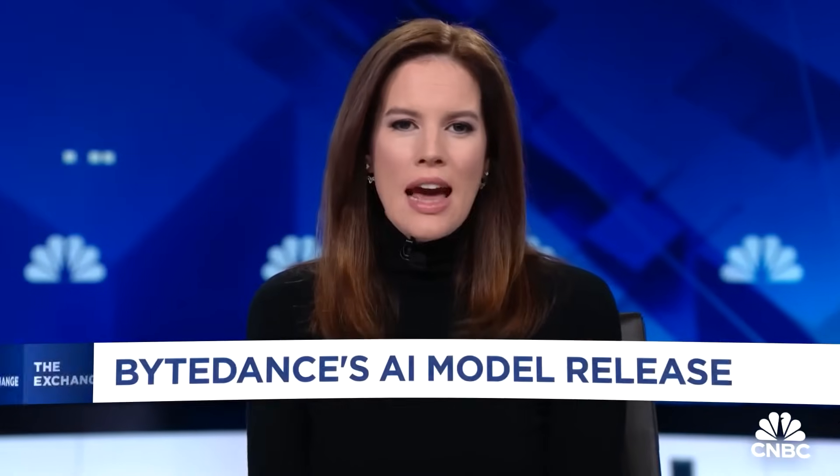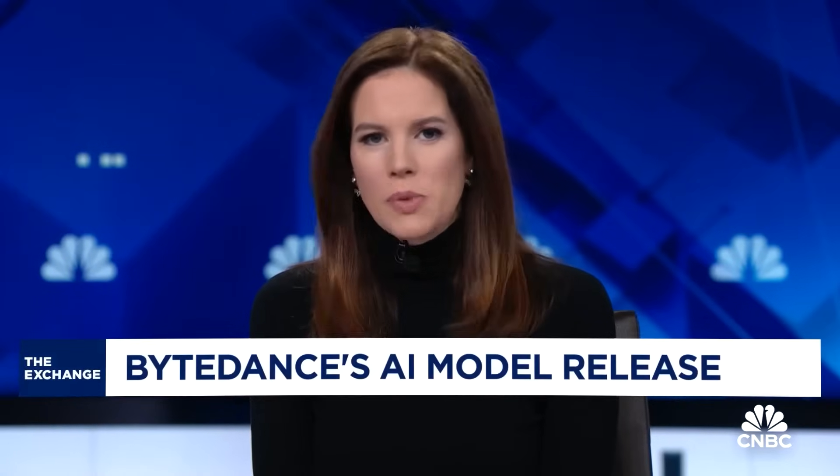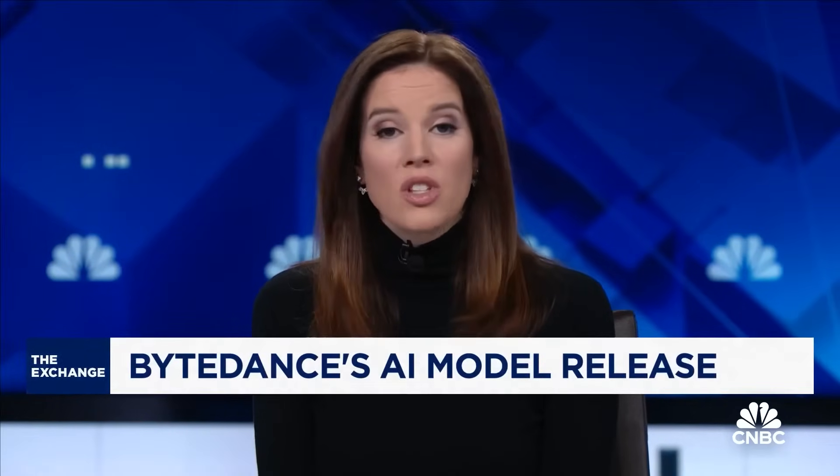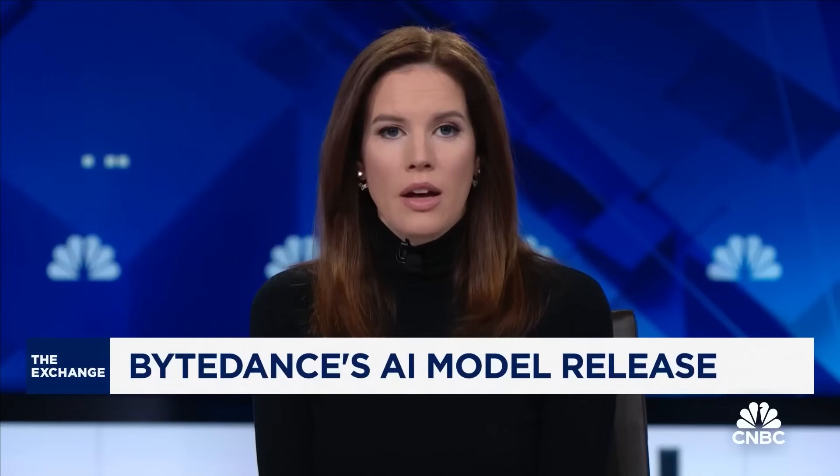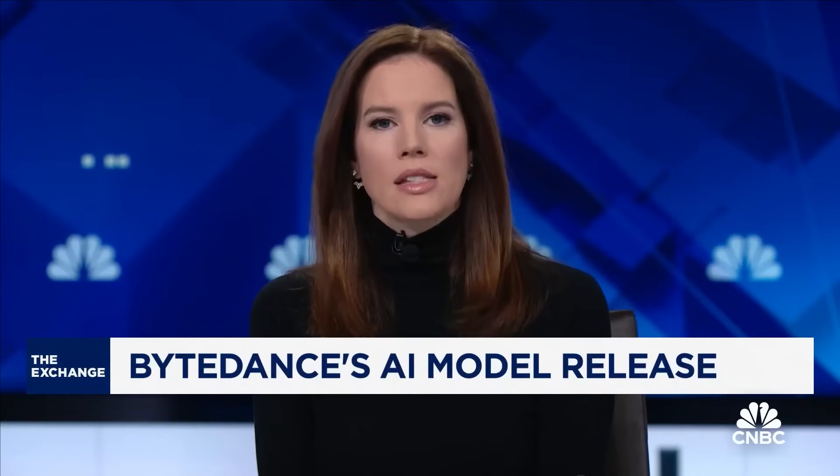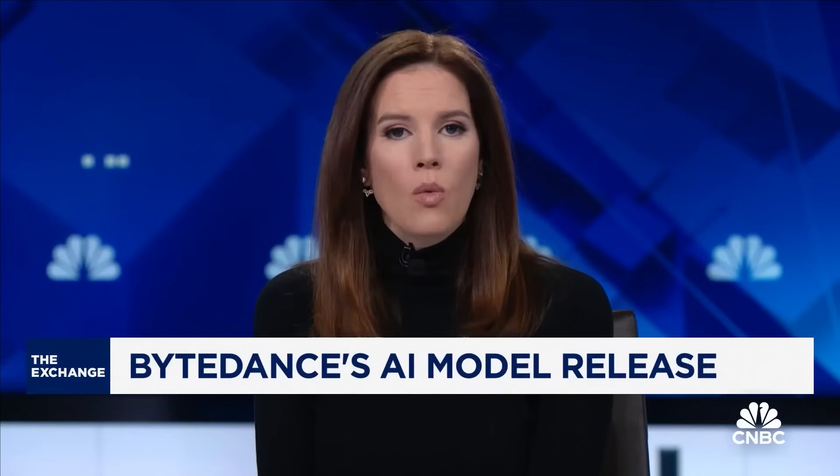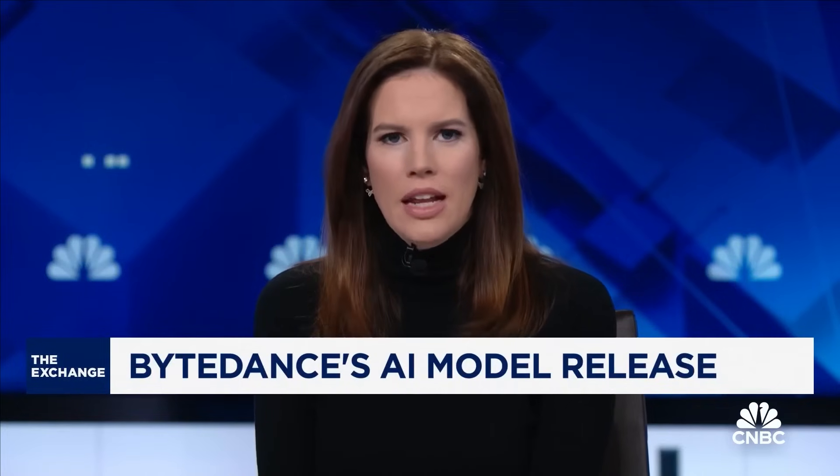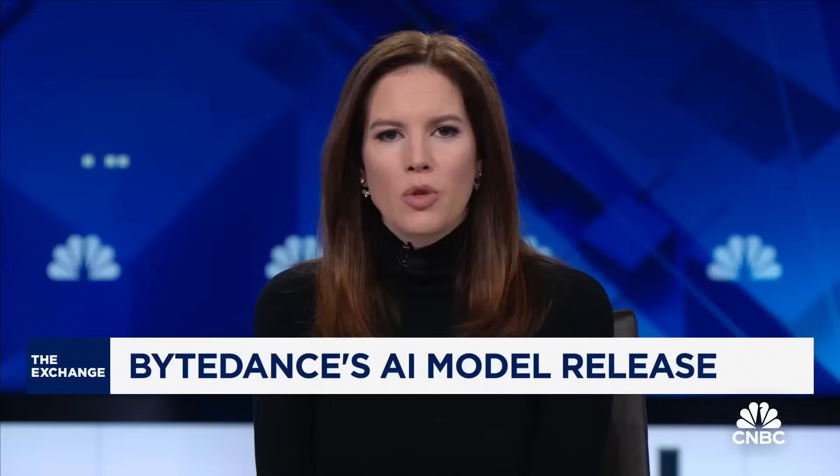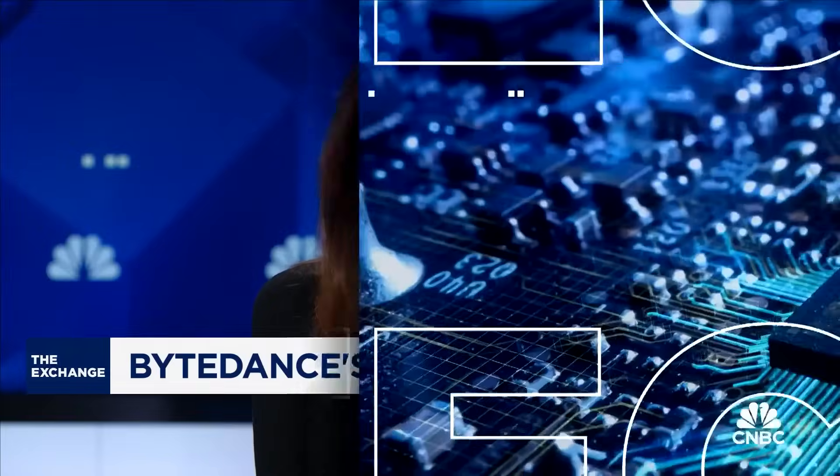First, we were reeling from the success of China's AI upstart DeepSeek. Now TikTok's parent company, ByteDance, has just entered the AI race in a big way, escalating competition between the U.S. and China.